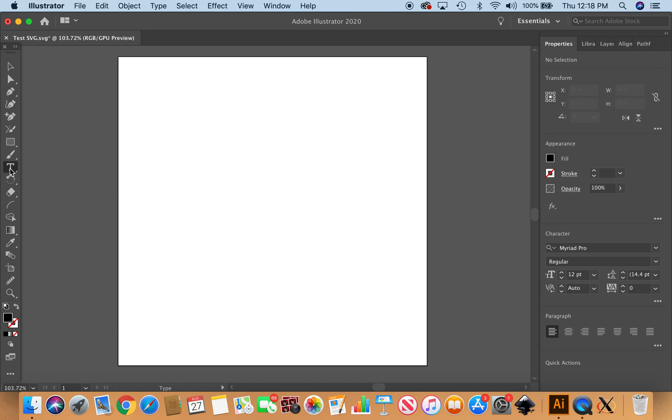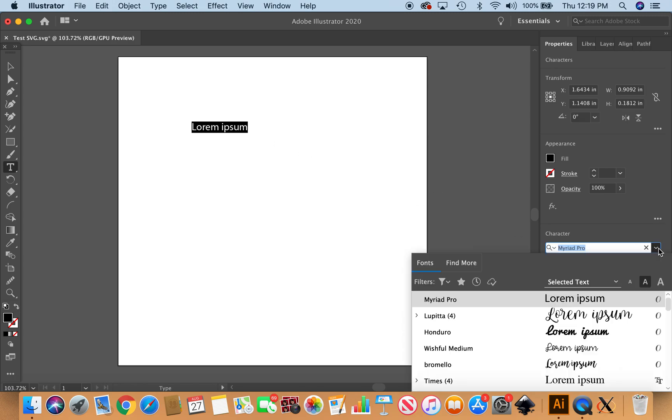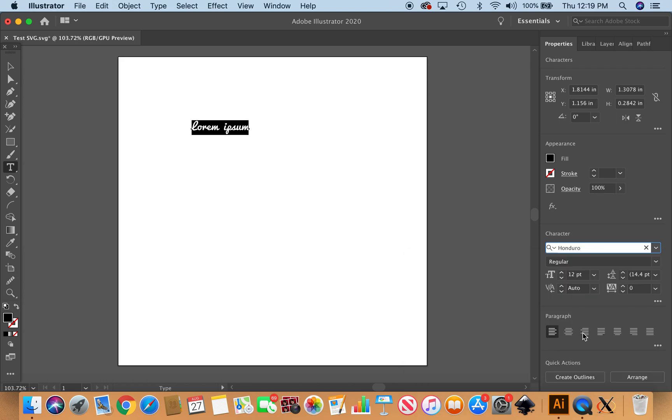I'm going to click on the type tool and show you how to do this in two different fonts—one's a purchased font and the other came with Adobe Illustrator. The first one I'm going to do is Honduro, which is already kind of a chunky script font, which is helpful.